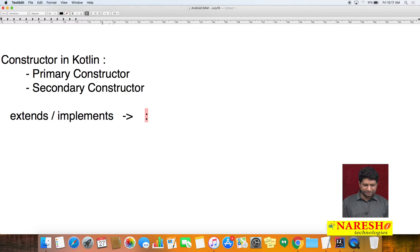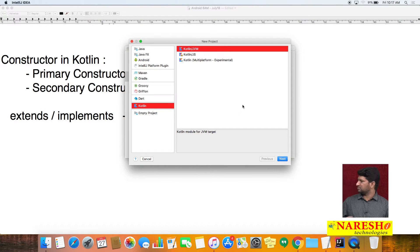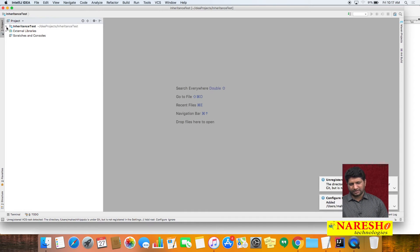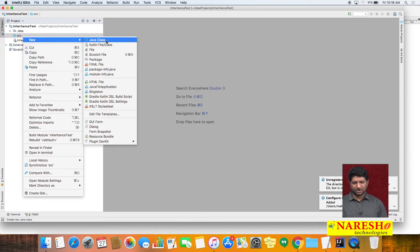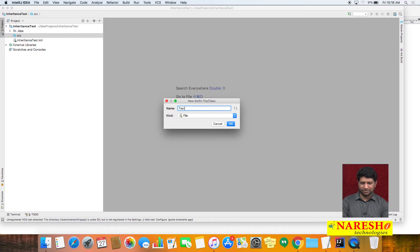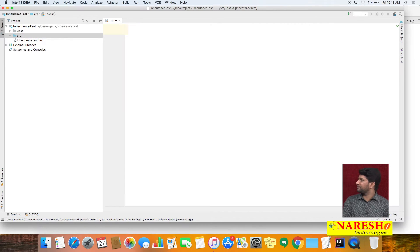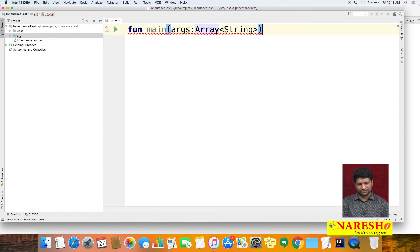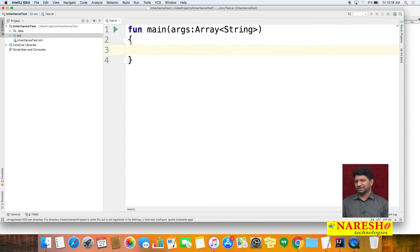Let us see here — I am creating a new project. The project name is 'InheritanceTest', and under the src folder I am creating a new Kotlin file with the file name 'test'. We know that for execution we have to create one main function with a String array parameter, so we created the main function — execution will begin with this main function.